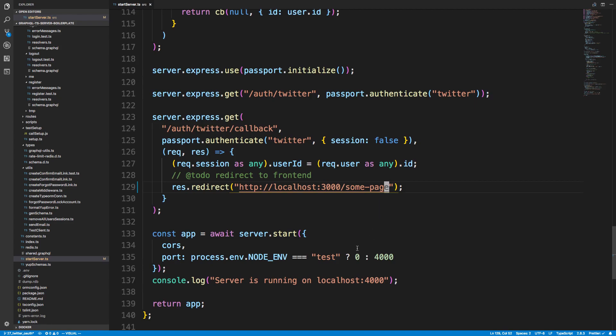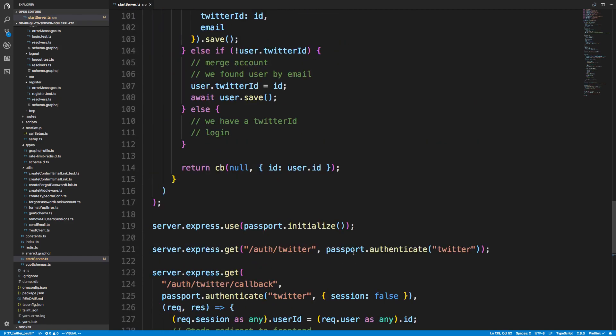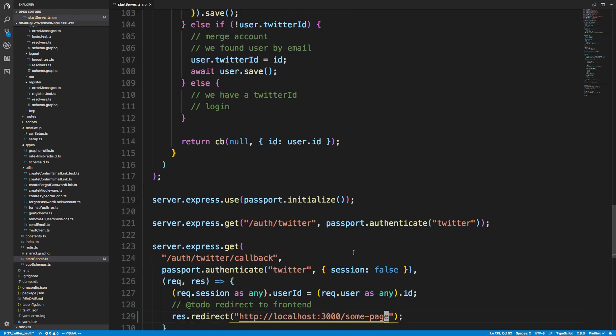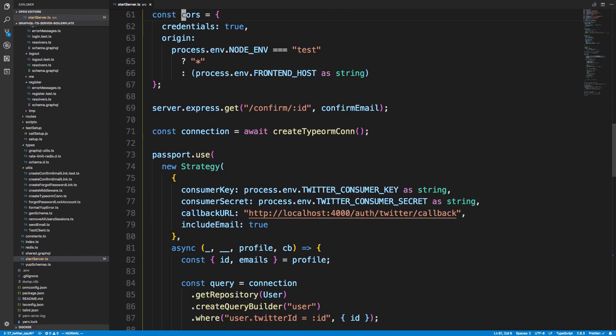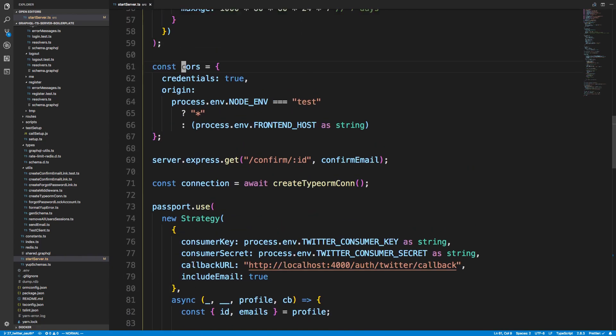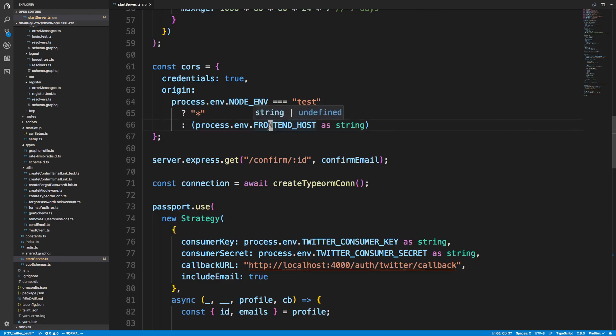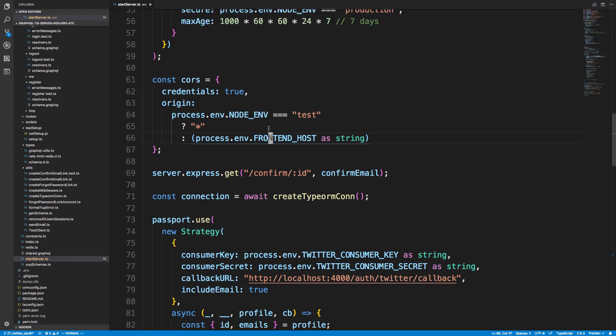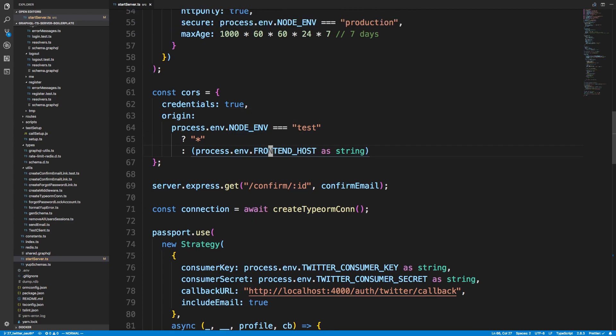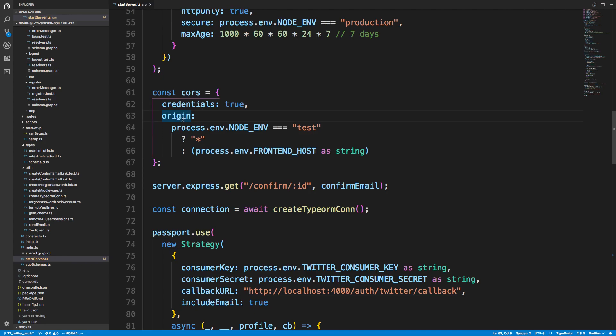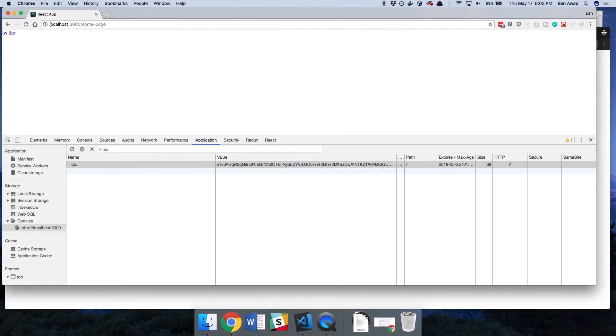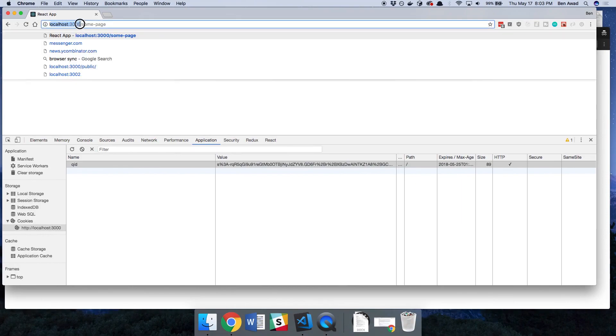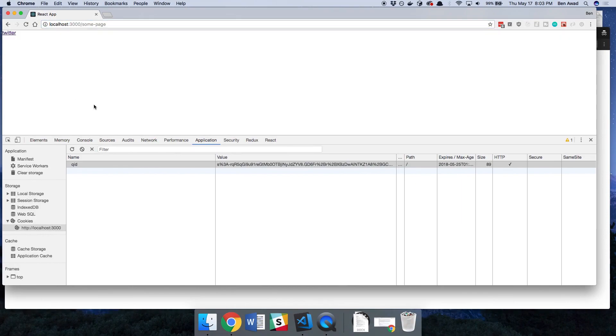The other thing that's important to note is we set up CORS right here and CORS the process that in front end for me I have set to localhost 3000. We're not testing so it's going to grab this. Basically you want to set the origin to whatever your localhost is and in this case my localhost is 3000 right here.